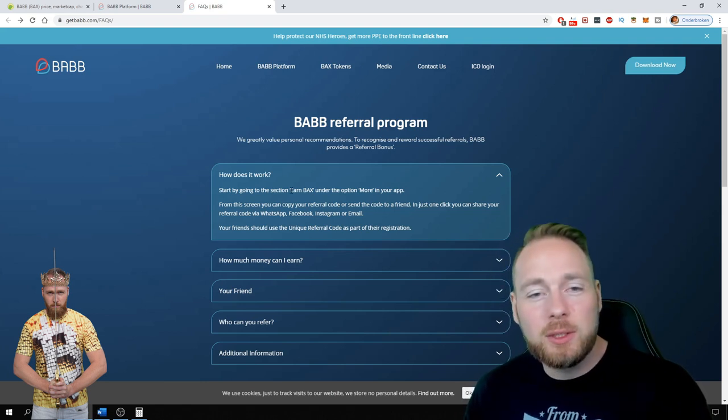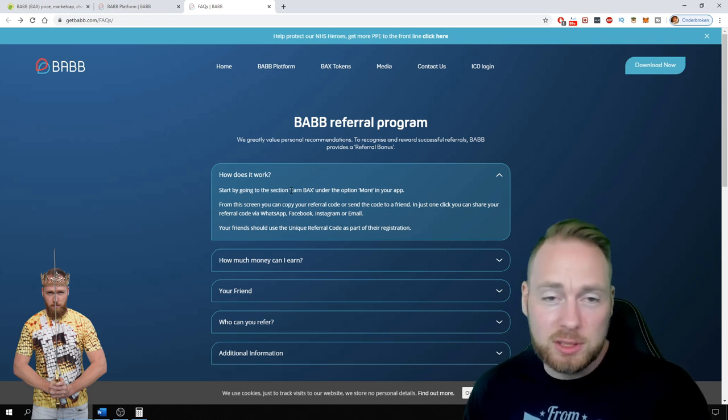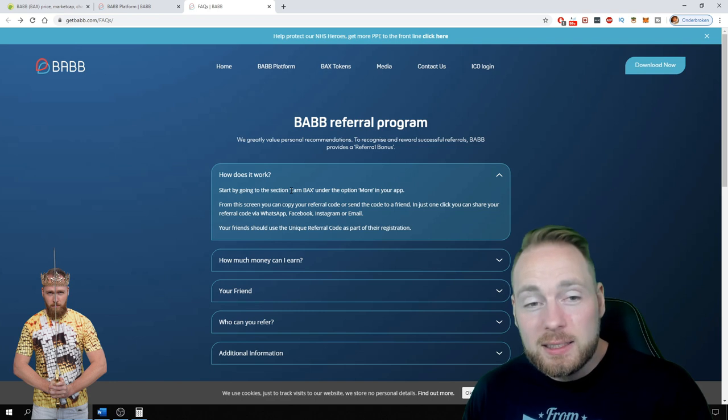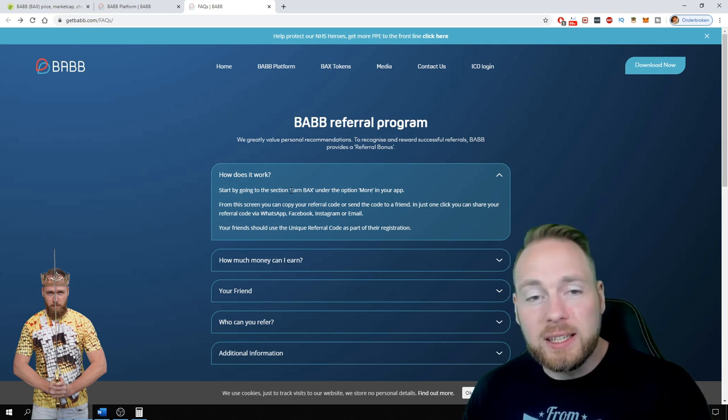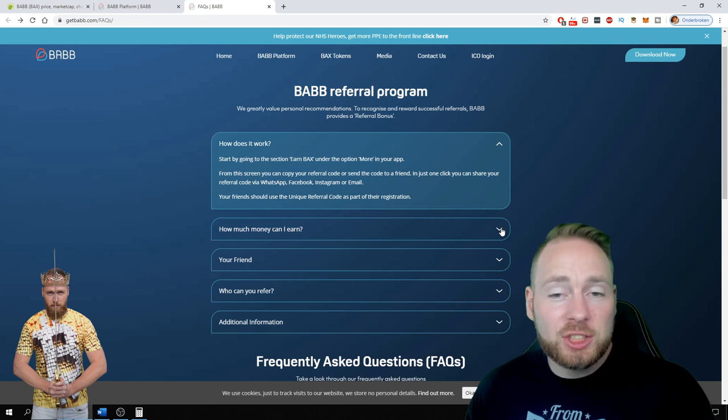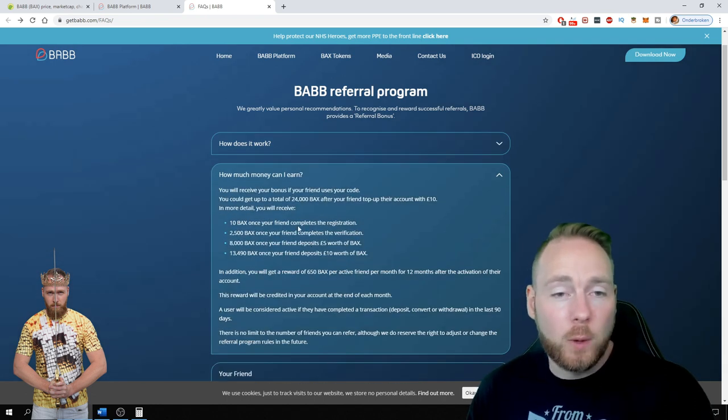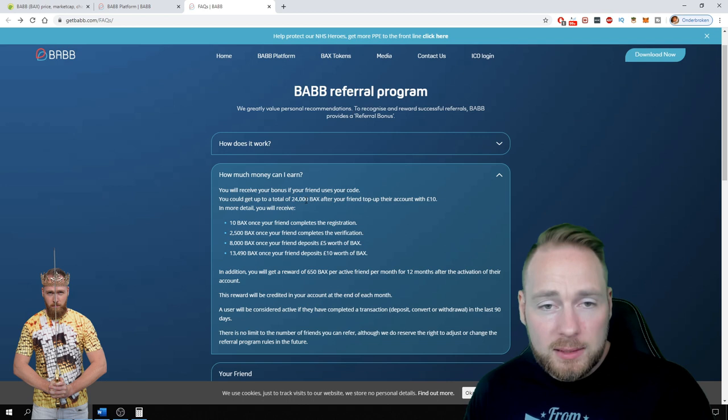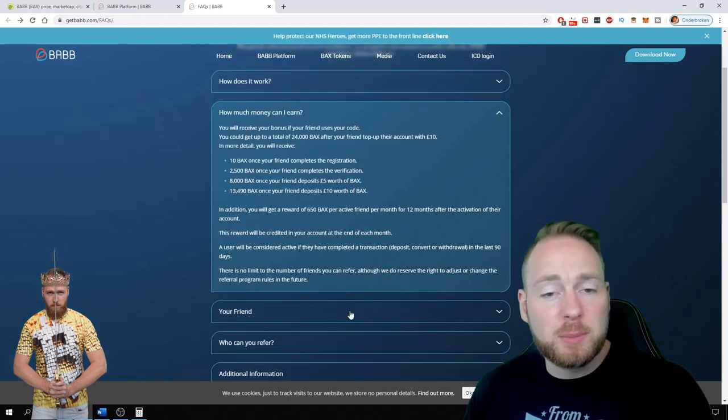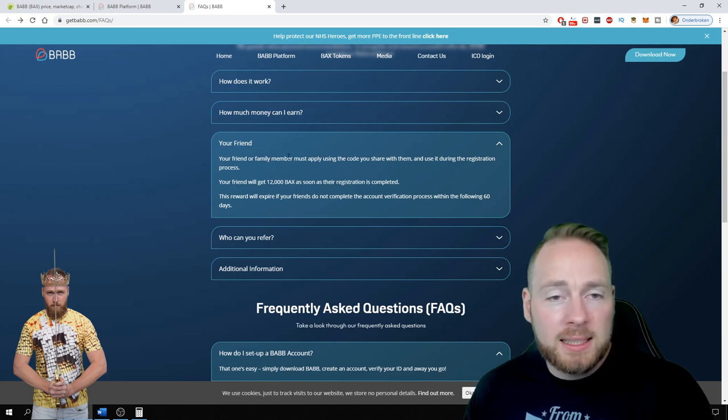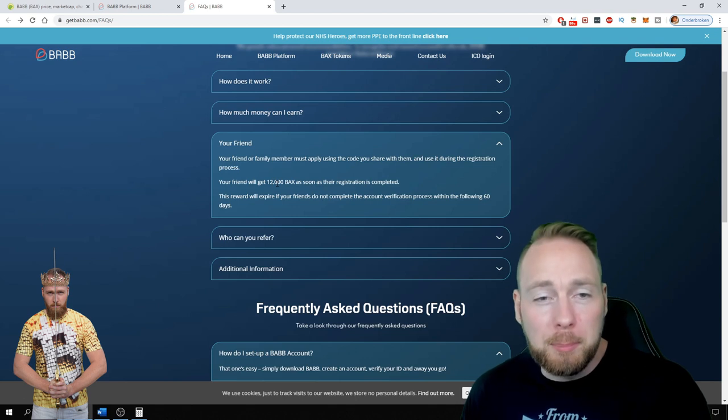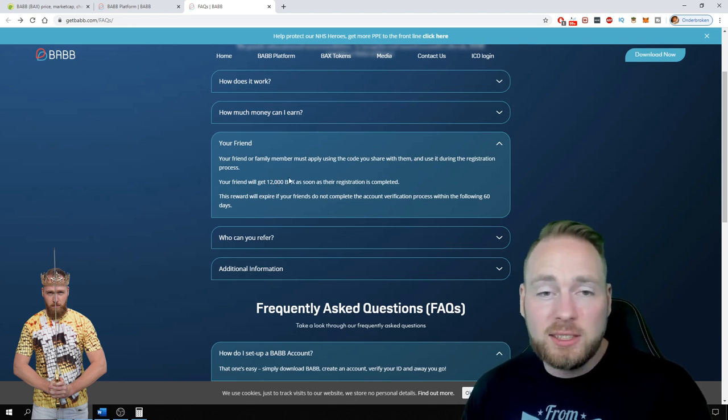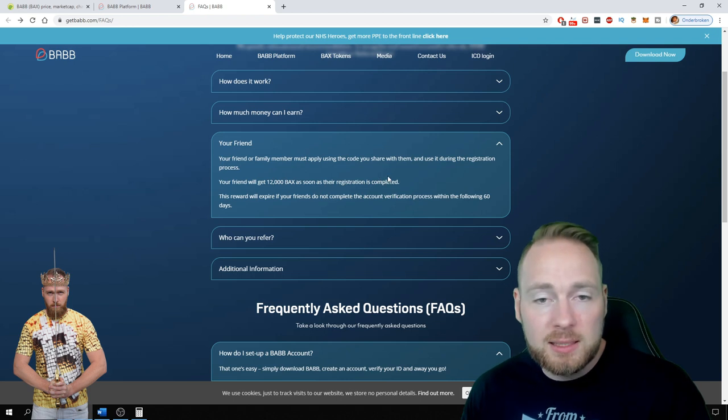For this you have to install the BABB app. The link is in the video's description. It's important that you use my link so you'll get the free cryptocurrency. So how much can you get? Well, first of all you can get a total of 24,000 BABB if you refer your friends. But first, if you register with my link you will get 12,000 BABB tokens as soon as your registration is completed.